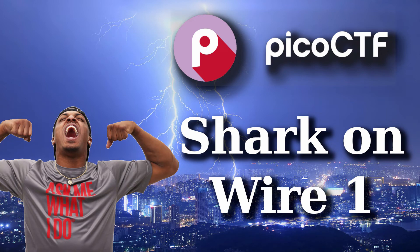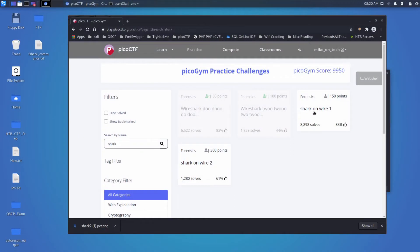And we're back with another Pico CTF challenge, this time a forensics challenge, Shark on Wire 1.